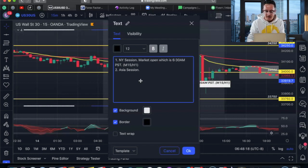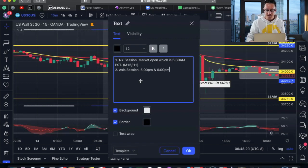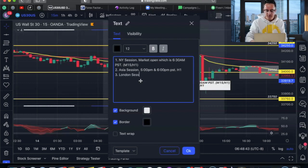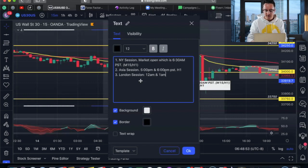Once again, PST. And we're going to be using only the H1 timeframe for this. The third one is going to be the London session, and the time is going to be 12 AM. The other time is going to be 1 AM, and we're using the H1 timeframe for this as well.